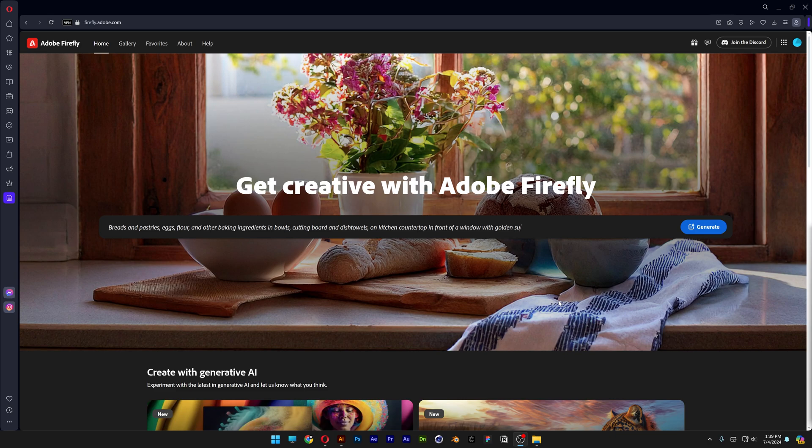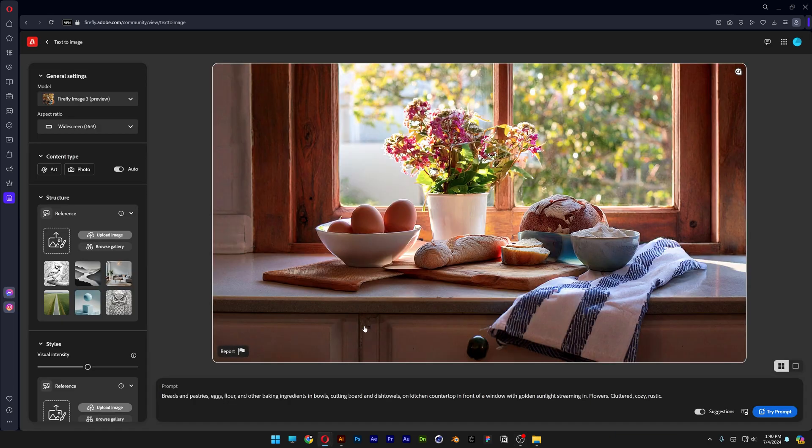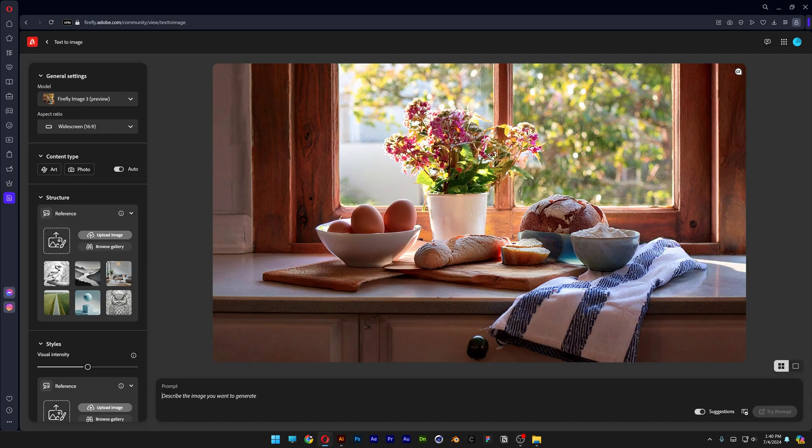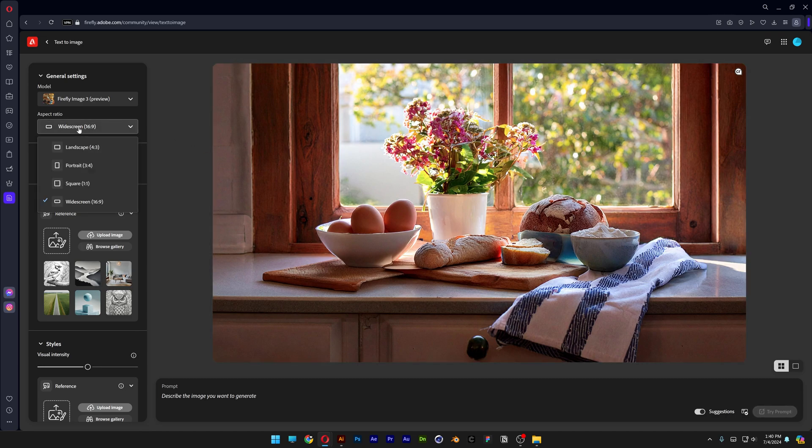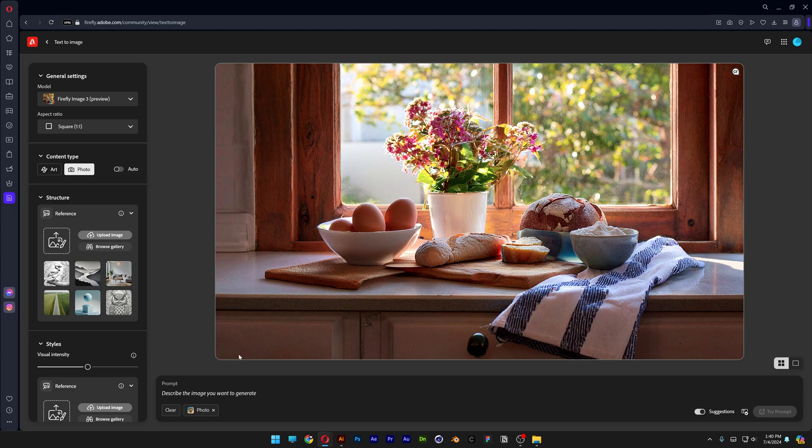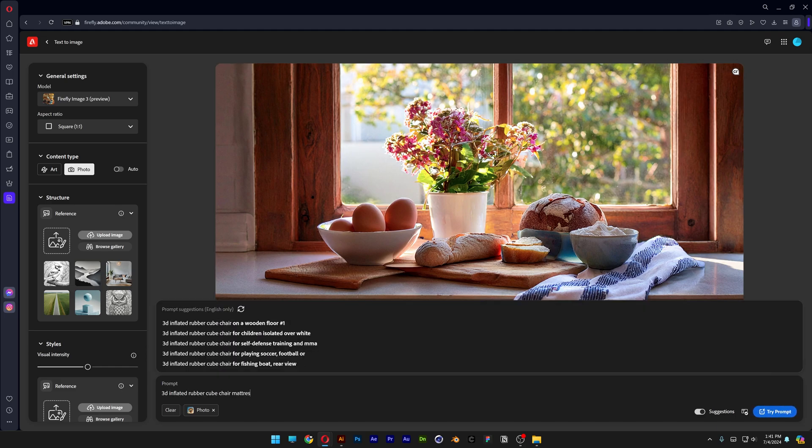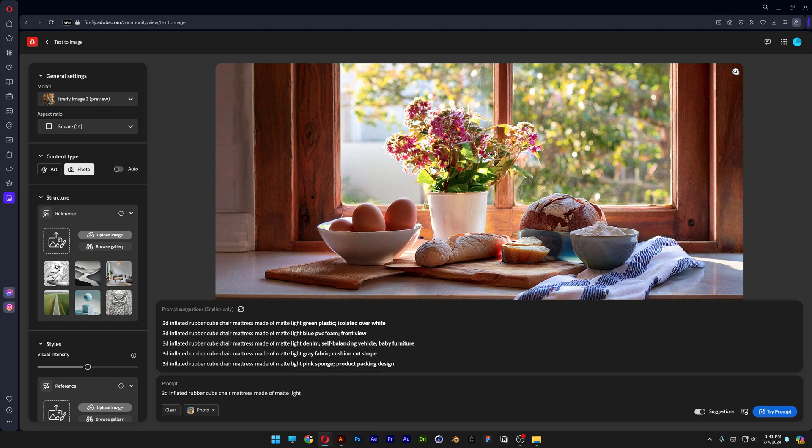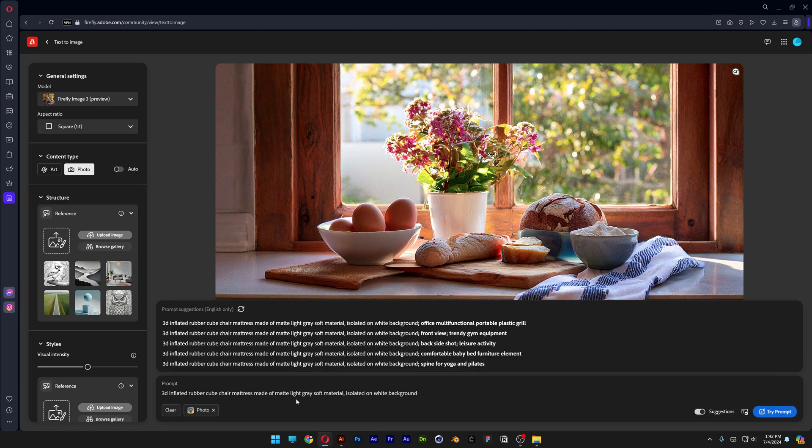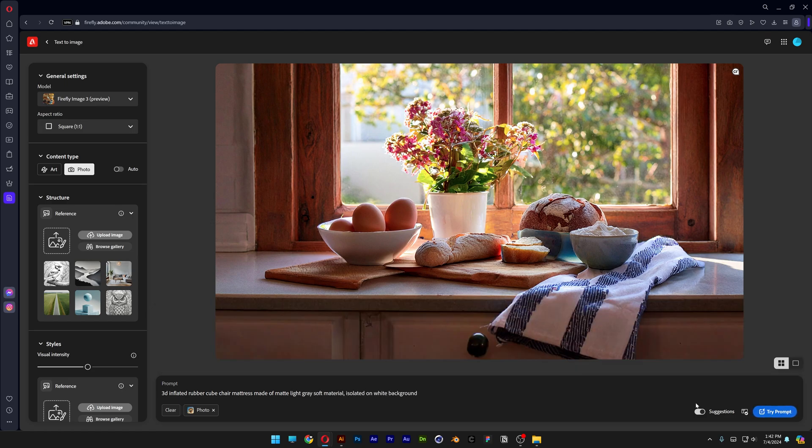Let's go to Adobe Firefly, click on generate and I'm going to go to the prompts and delete the prompts and everything. I'm going to set the aspect ratio to one by one. I'm going to go with photo and I'm going to go to the prompts and type in 3D inflated rubber cube chair mattress made of matte light gray soft material isolated on white background. Great and let's click on try prompt.